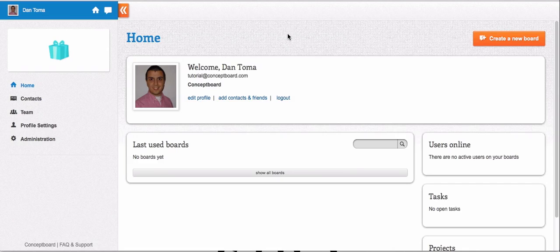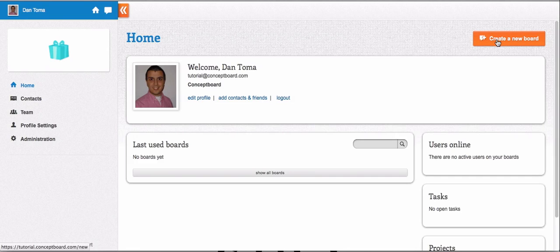So let's get started. First of all, you need to create a new board. That's really simple. After you create the account and you are on the dashboard, please click 'Create a new board' here.